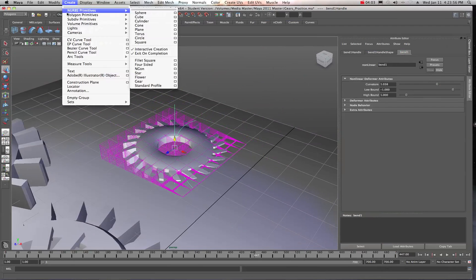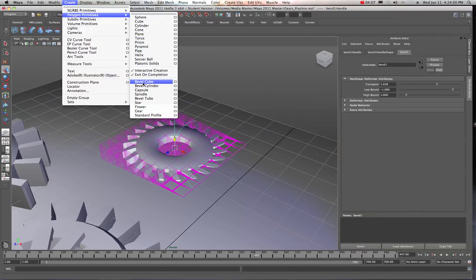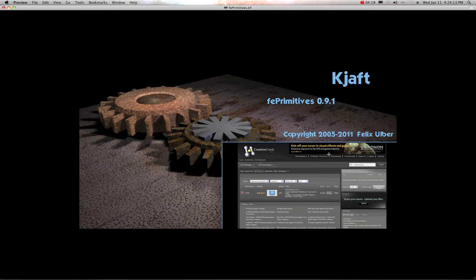I'm going to show you how to get these extra primitives. There's a really cool script that gives us all sorts of other modeling options. I was over on Creative Crash, and a guy by the name of Felix Uber — KJAFT is what he goes by — wrote a script called FE Primitives 0.91. It makes gears and more, and it's completely free. Thank you very much, Felix.